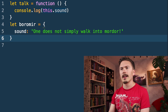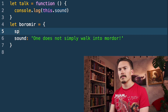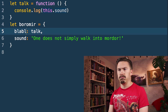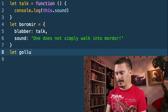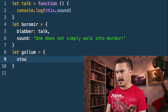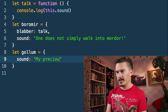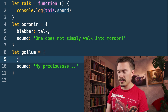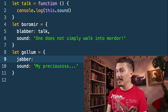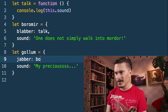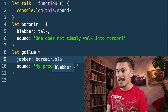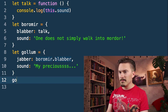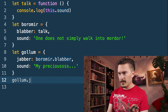I'm going to show another example. Let's go back where we had talk as a property on Boromir — let's call it blabber this time. I'm going to make a Gollum object, continuing the Lord of the Rings theme. His sound is of course going to be 'my precious.' He is going to have a property called jabber, and that property is going to point to Boromir.blabber. Try to anticipate and figure out, without me running it, what will happen if I call Gollum.jabber.